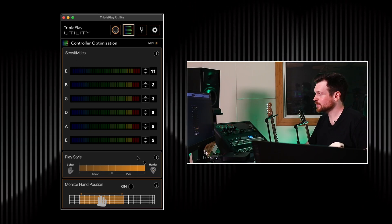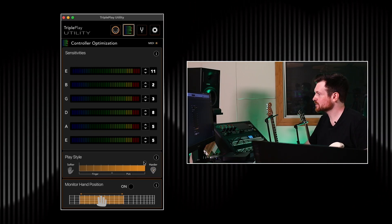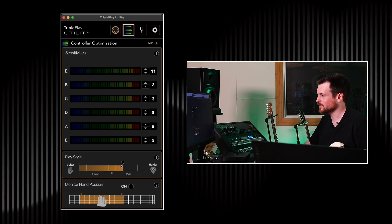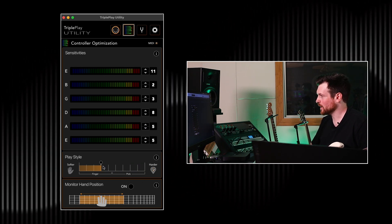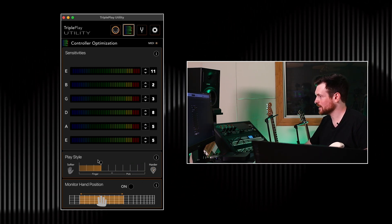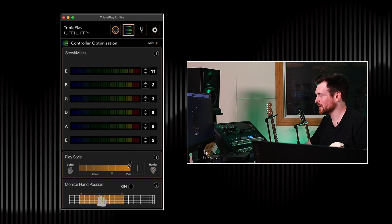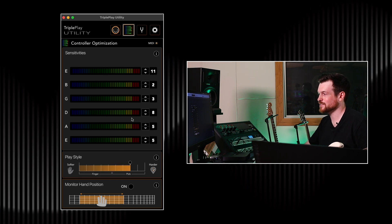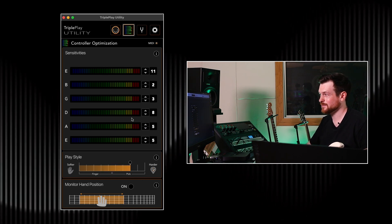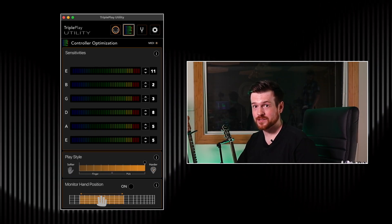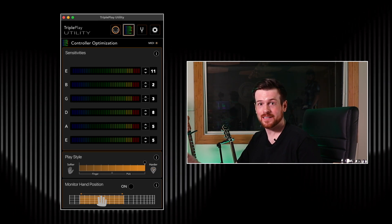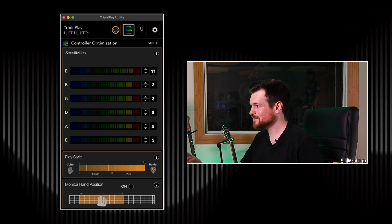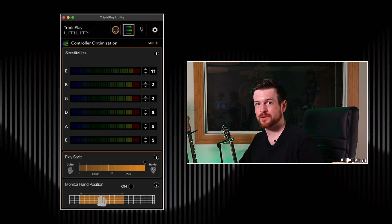Moving down to playstyle — this actually scales the sensitivities that you set above. Fingerpicking is naturally more quiet than playing with a pick, and setting this slider will adjust the sensitivities accordingly. At this point you're probably good to go, but there are a couple of small options that, if you're interested, you might want to adjust.